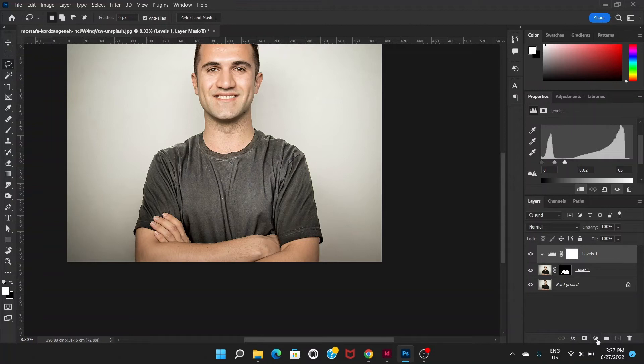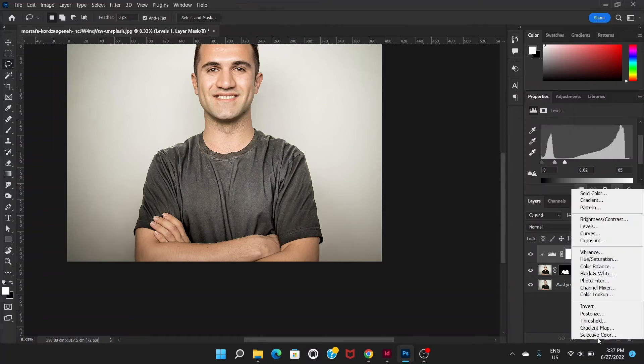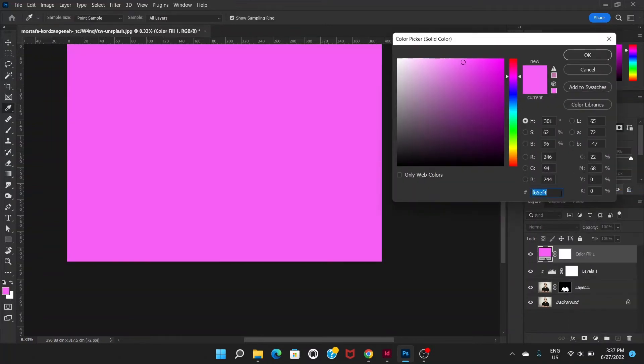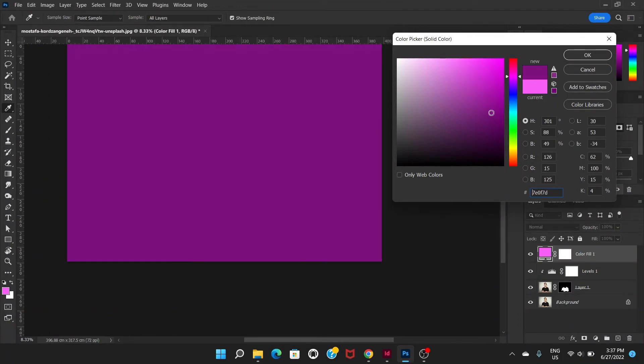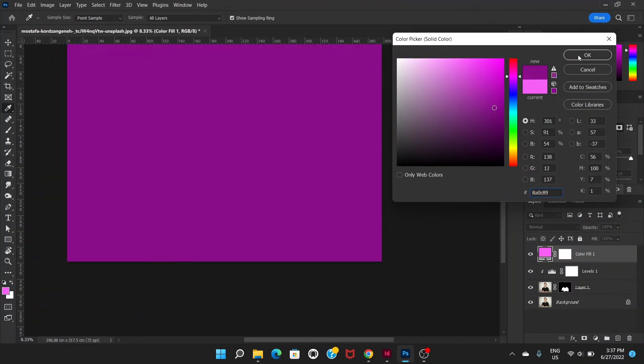But now what we have to do is again go to this adjustment layer and choose solid color and choose any color. Let's say we're going to choose this color.